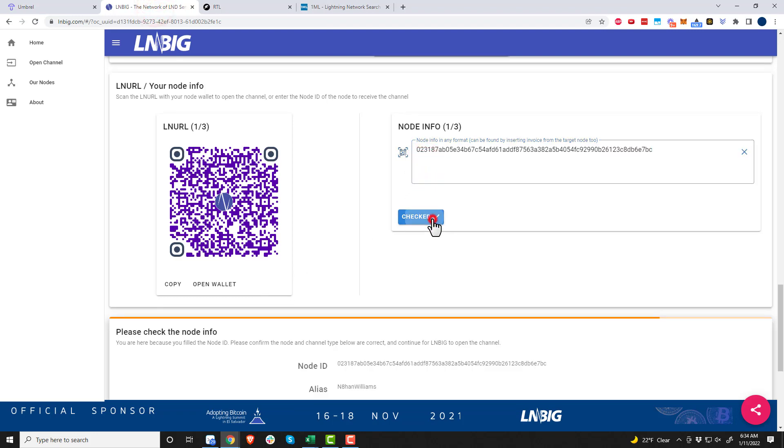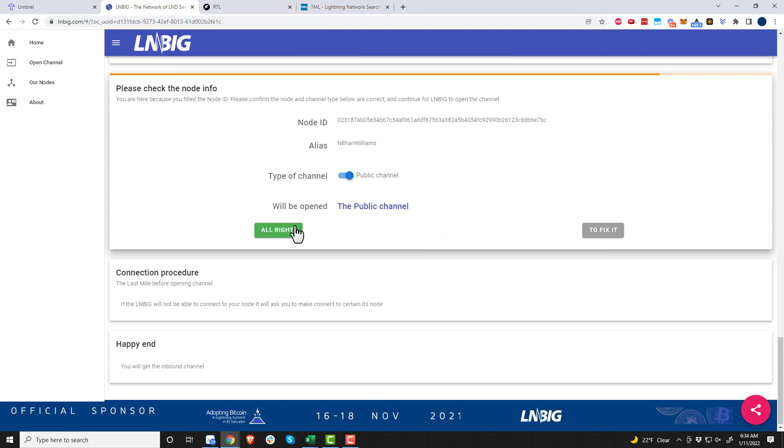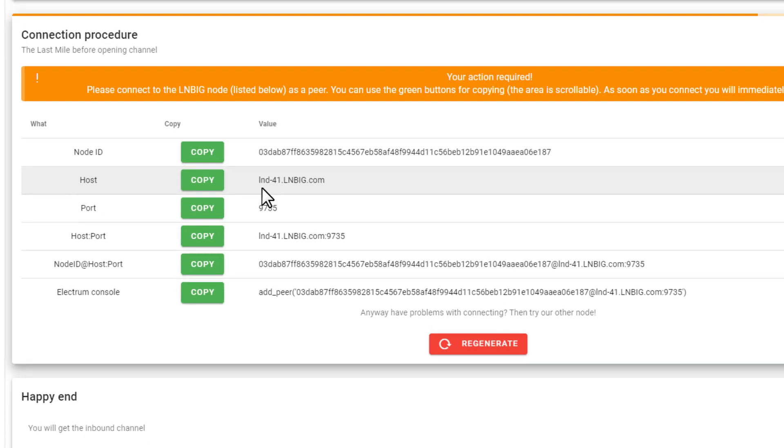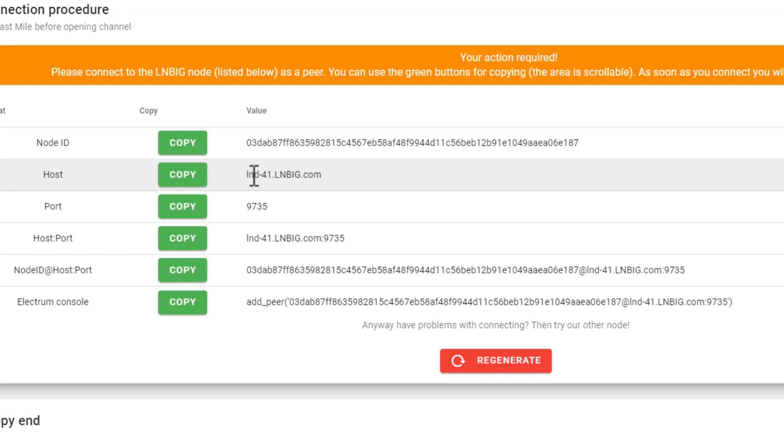I'm going to copy node public key, come to LN3IG, and throw it in there. Check it. All right, there's all of our information, all looks good. You'll see that's counting down right there, so we got to pay attention to that.